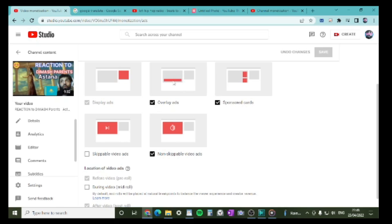If they don't click the overlay ad but leave it showing on your video, you'll still get paid because it's displaying. It lasts about 30 seconds before it goes away. That's a good one to have — tick overlay ads. Then you've got sponsored ads — those appear on the side of the video while it's playing. Those are good as well, so tick that one too.